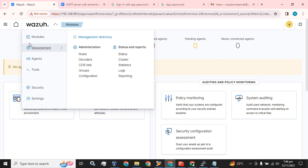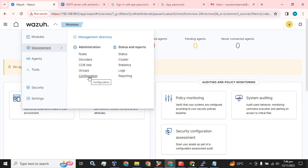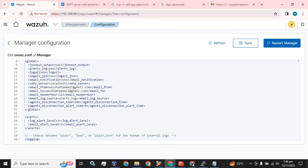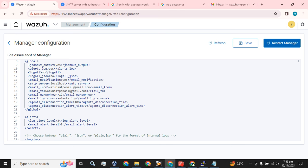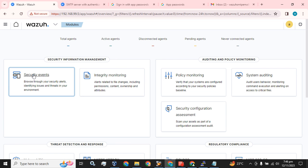To perform this step from the GUI, click on the dropdown, go to Management, and click on Configuration. Now edit this configuration. This is the part I configured from the CLI: email notification, SMTP server, email-from, email-to, and the alert level we set. You can also set the log alert level from here — the log alert level controls what logs we receive in the Wazuh GUI.